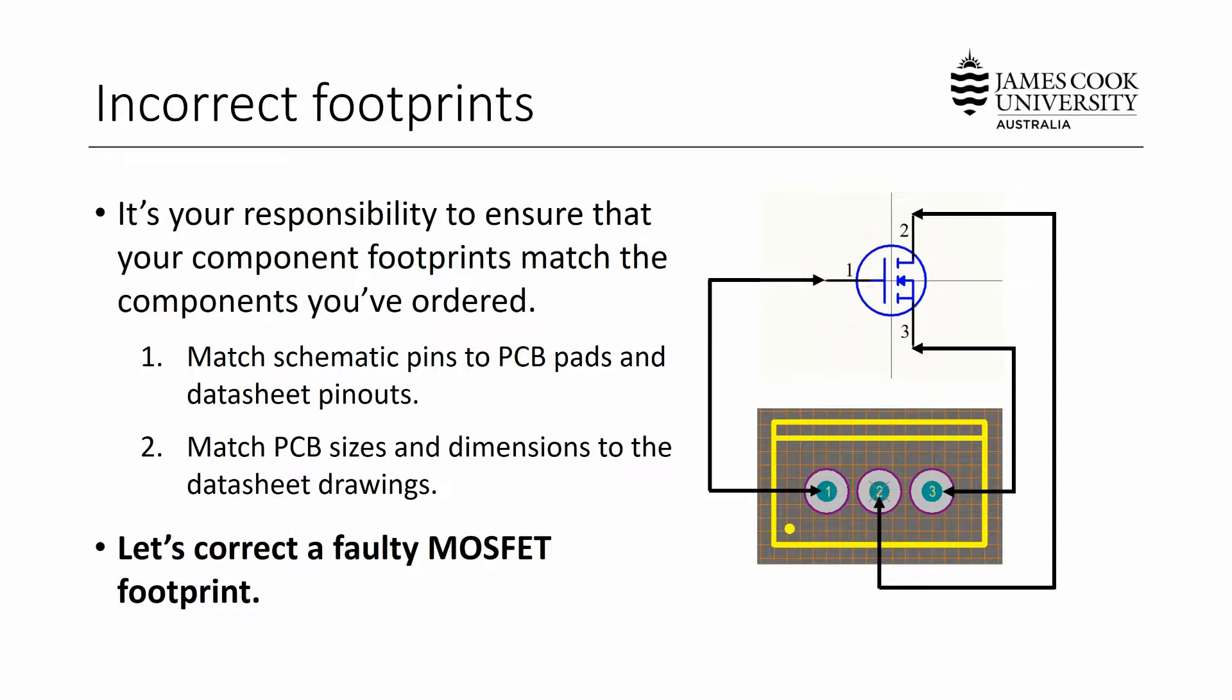There's a step-by-step process to check this that involves looking at your schematic, your PCB, and the datasheet for each component that you wish to use. The way I tend to do this is a two-step process. I match the schematic pins to PCB pads and make sure that they're correct based on the datasheet pinouts. And then the other thing to check is that the sizes and dimensions of your footprints match up to the datasheet drawings that are provided to you. So I'm going to show you how to step-by-step solve this problem with a faulty MOSFET footprint.